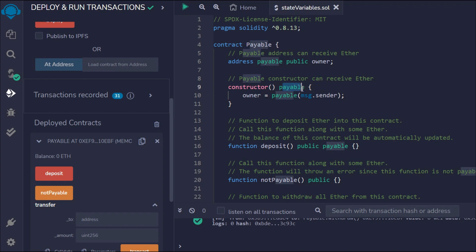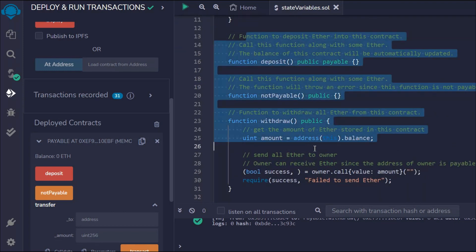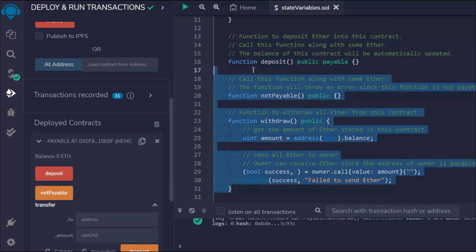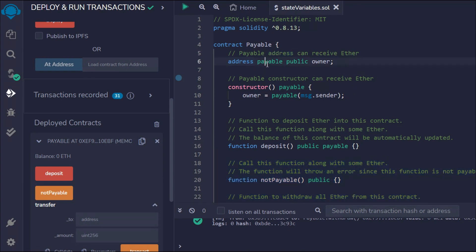That's how the payable concept works in Solidity smart contracts. You can add funds at the time of contract deployment, check the owner, and transfer funds to anyone by defining the payable keyword on the relevant functions. That's the key thing to keep in mind. Hope you found this video valuable — if you have any questions, leave them in the comments, and let's move to the next video.